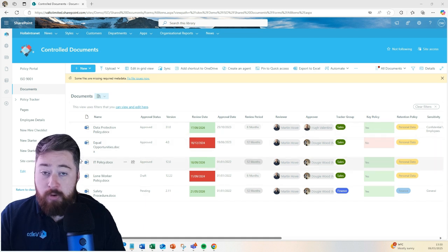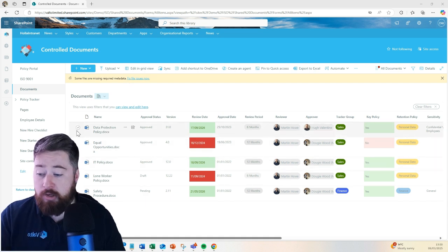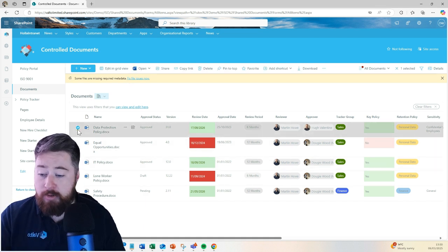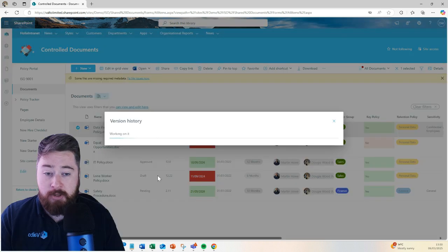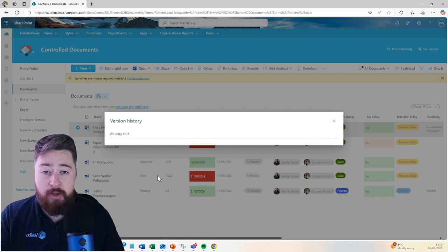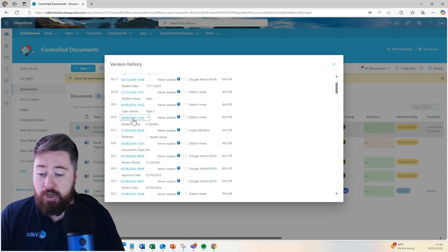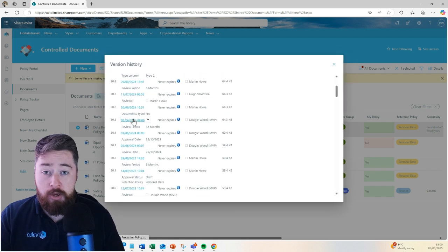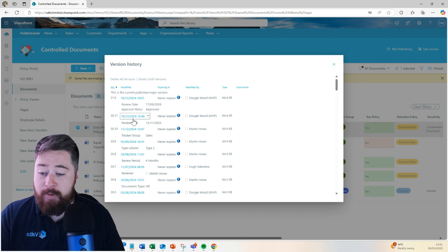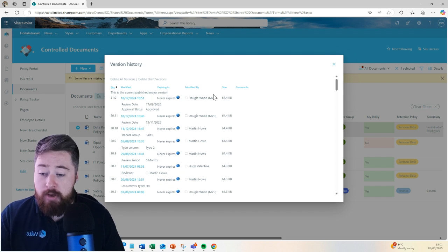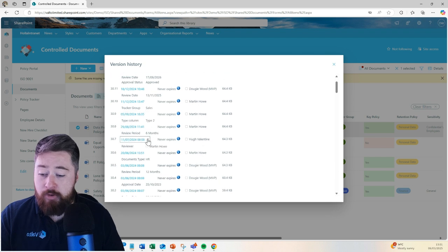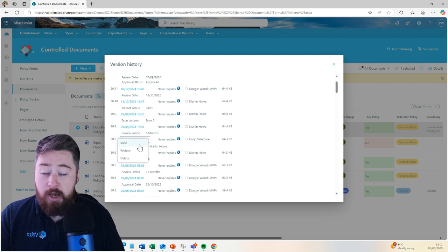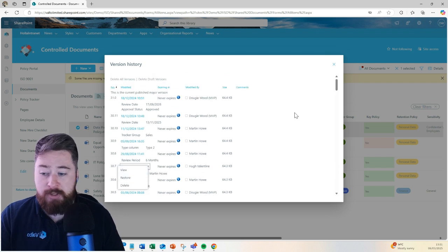Also, if you do have an auditor that wants to look over the documents, you can also see a full version history of that document, which basically shows us everything which has happened on that document. We can see all the changes, all the track changes are in place, and we can see exactly who's done what and when.